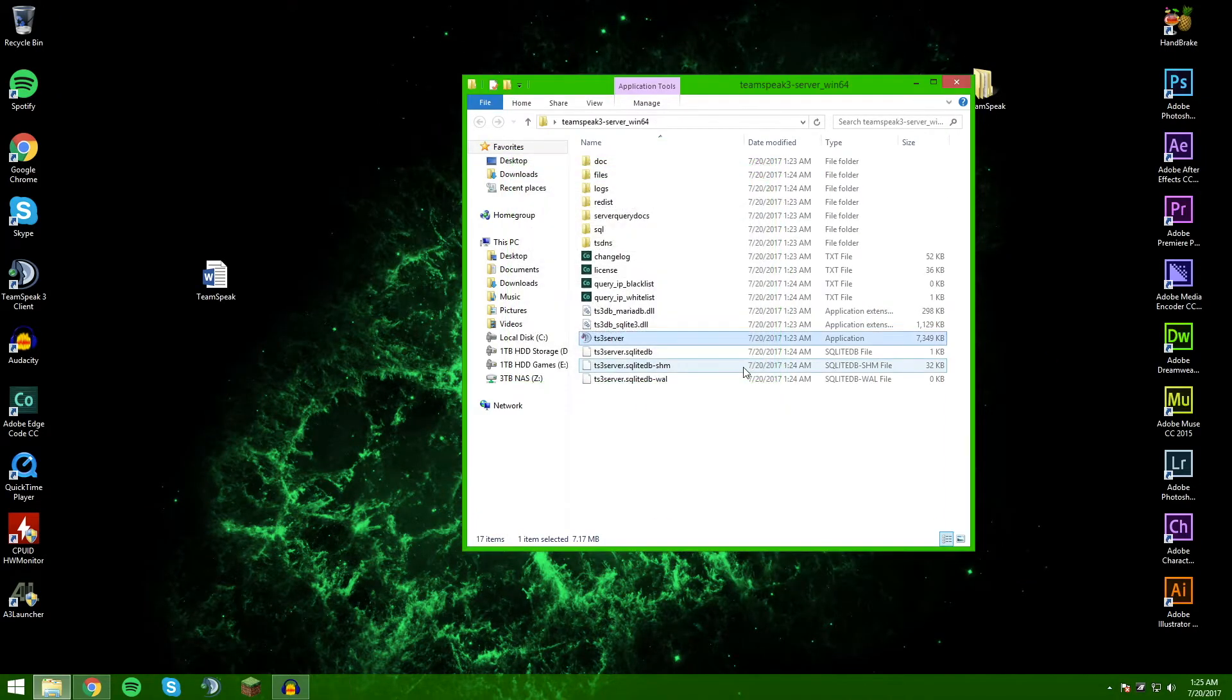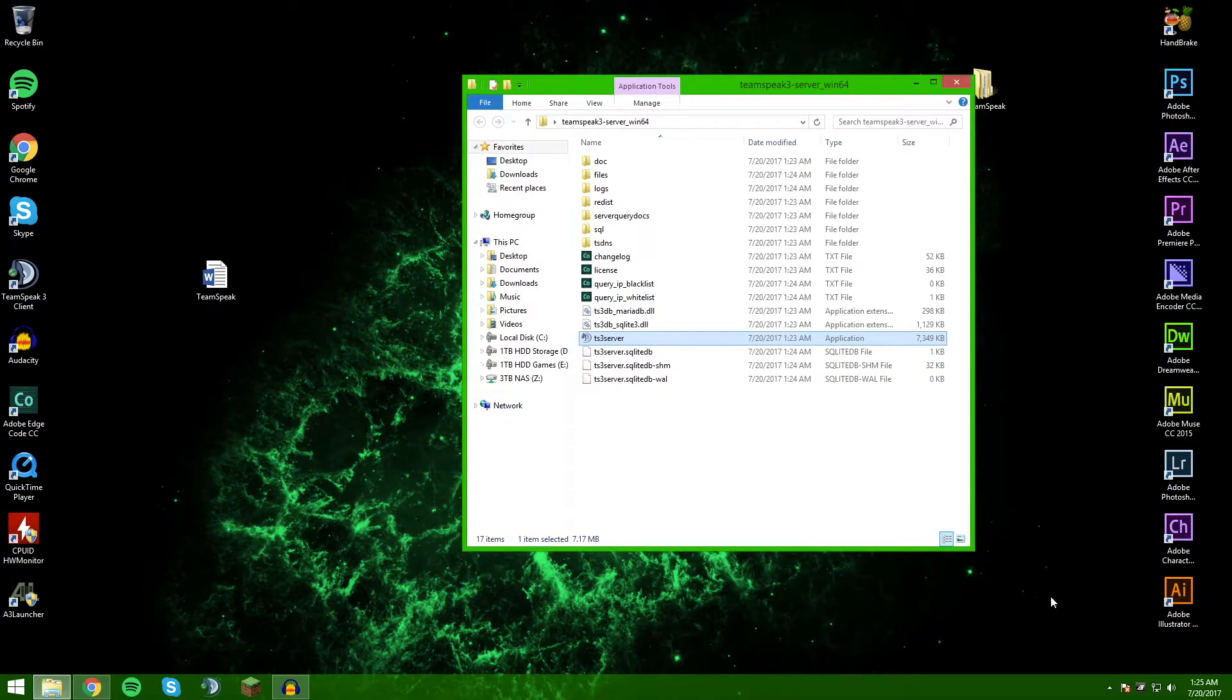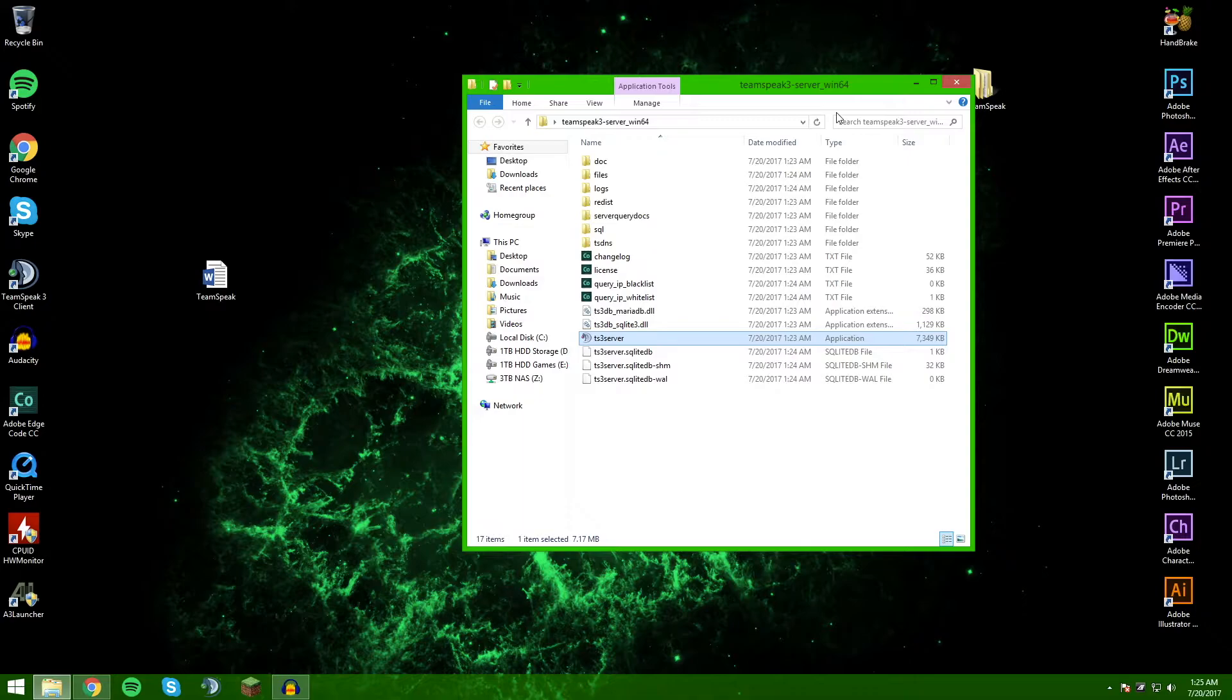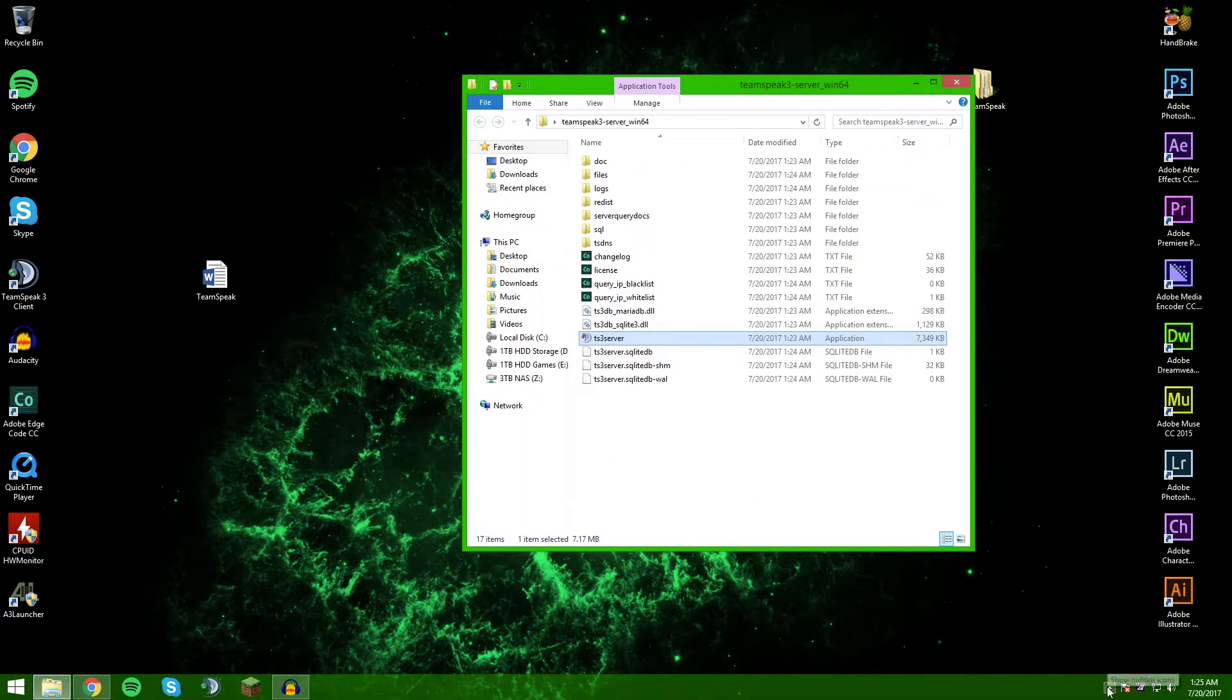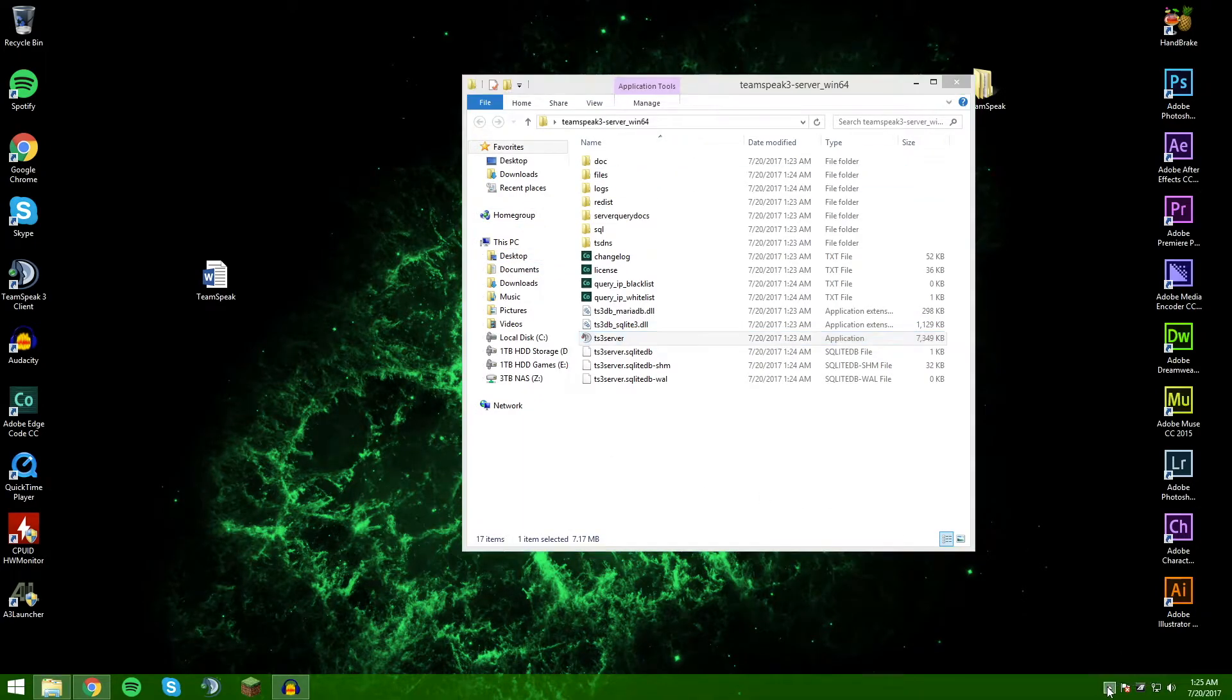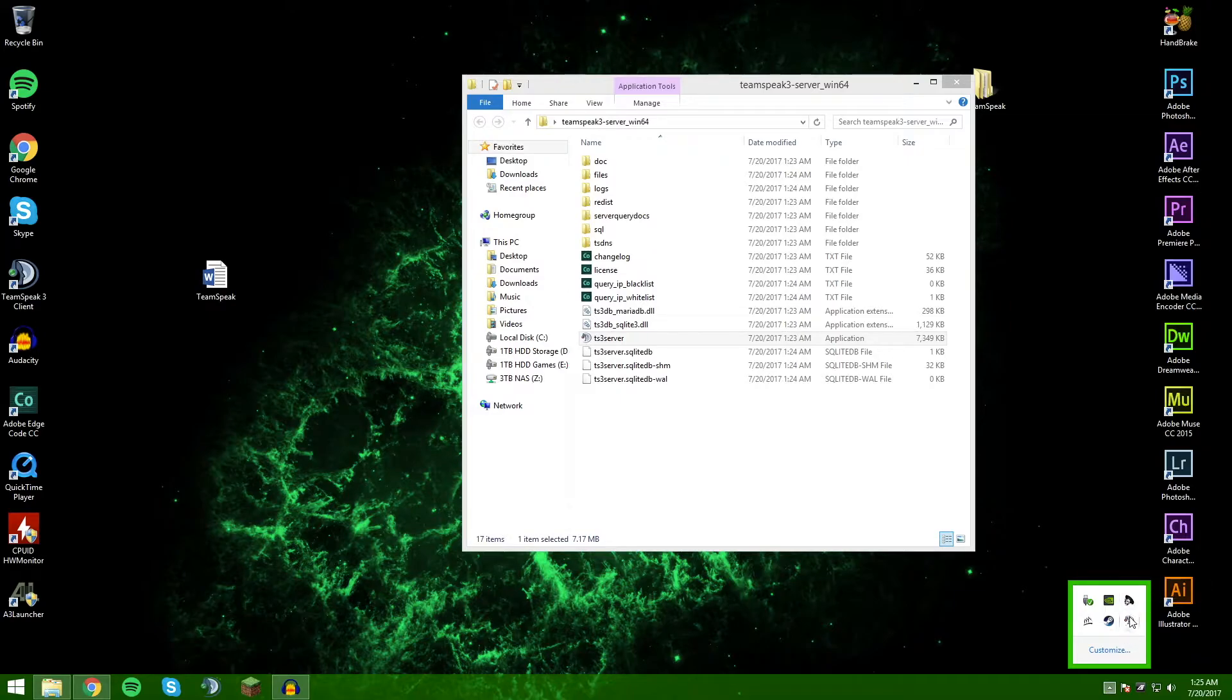You can just click close here and now your TeamSpeak 3 server is running. You might be like 'Hey, where is it?' When I first did this, I was really confused on if it was running or not, but down here, show hidden icons, and you've got your TeamSpeak 3 server right there running. You're going to want to go ahead and exit that, close this.